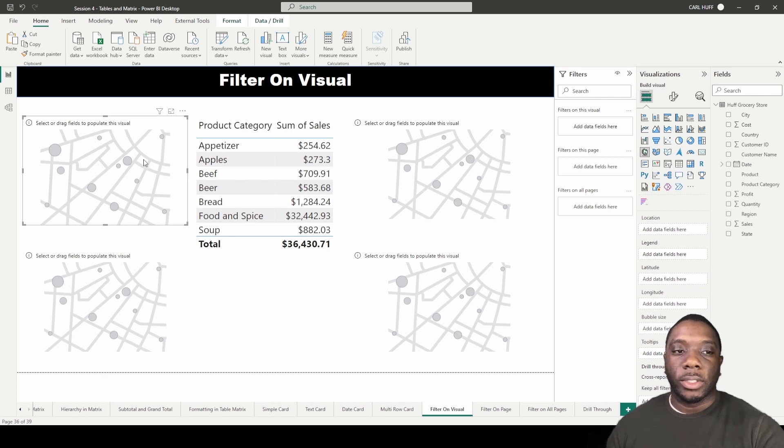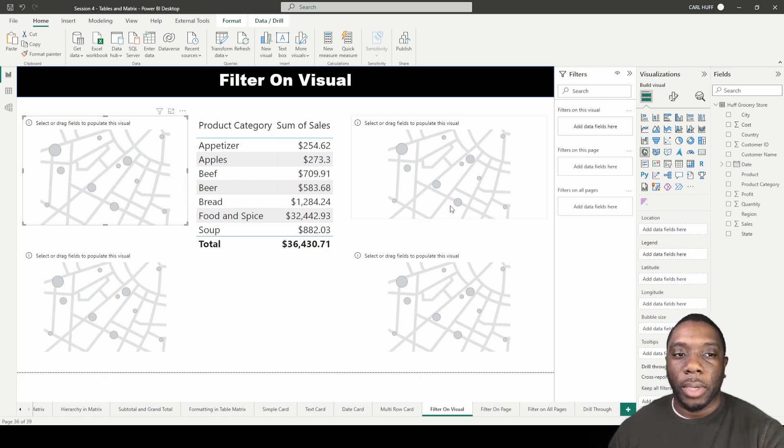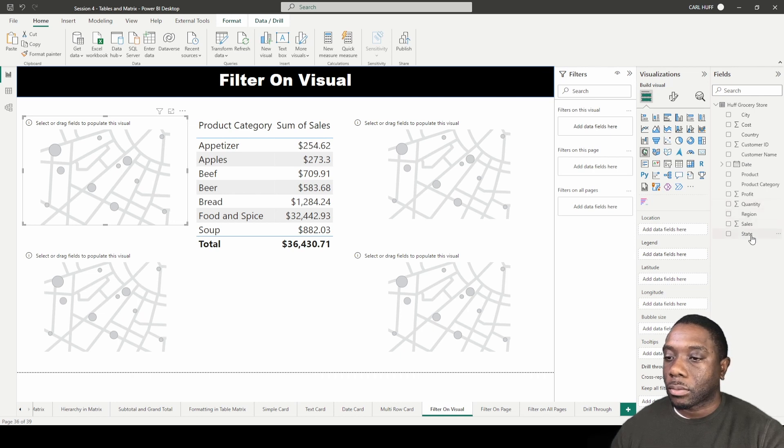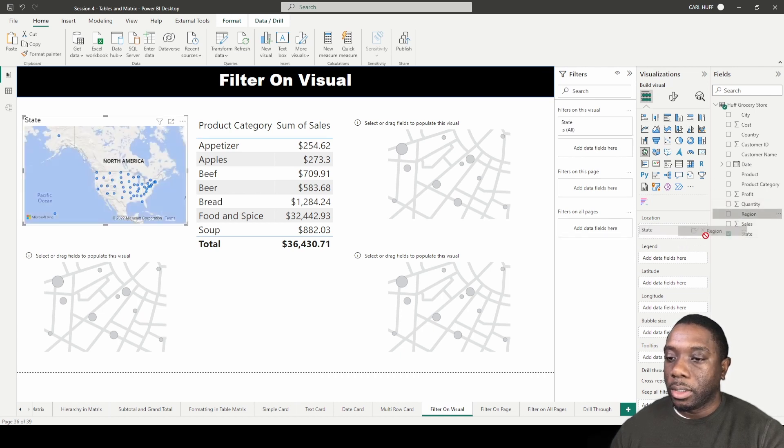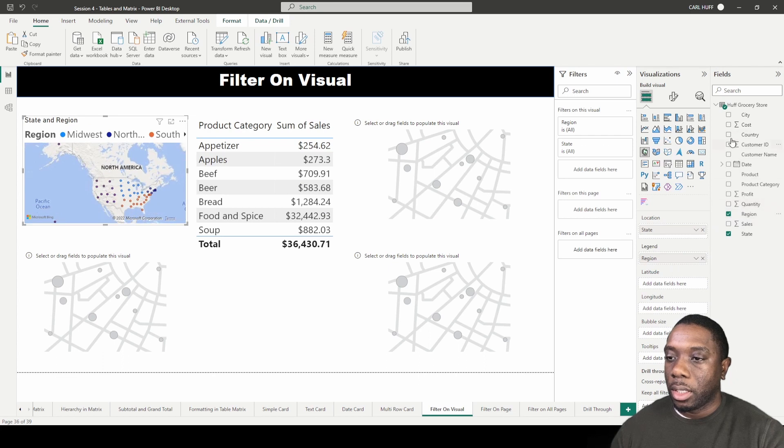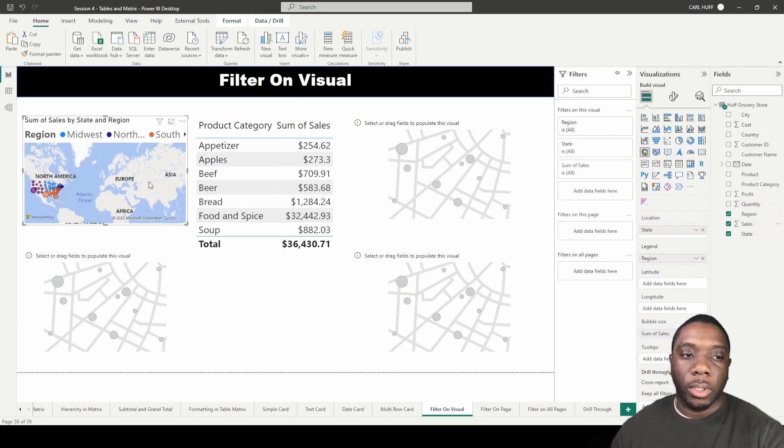Let's go ahead and set this up. In each one of these maps I want to go ahead and add of course the state, the legend, and then the sales, and those are going to be our bubble sizes.